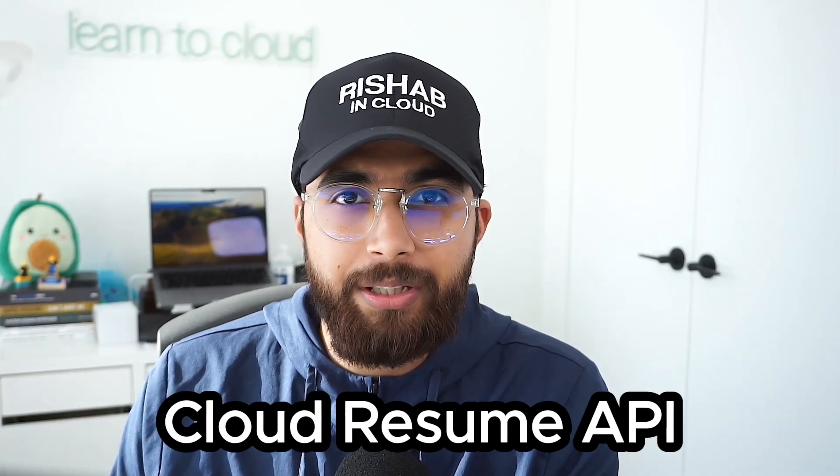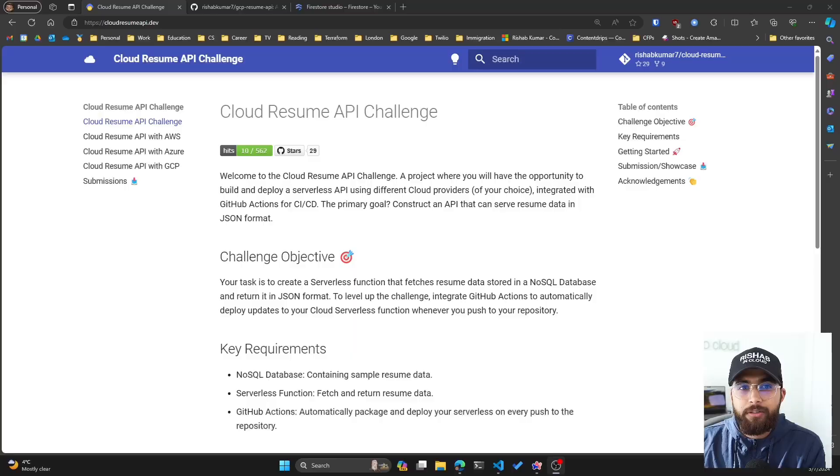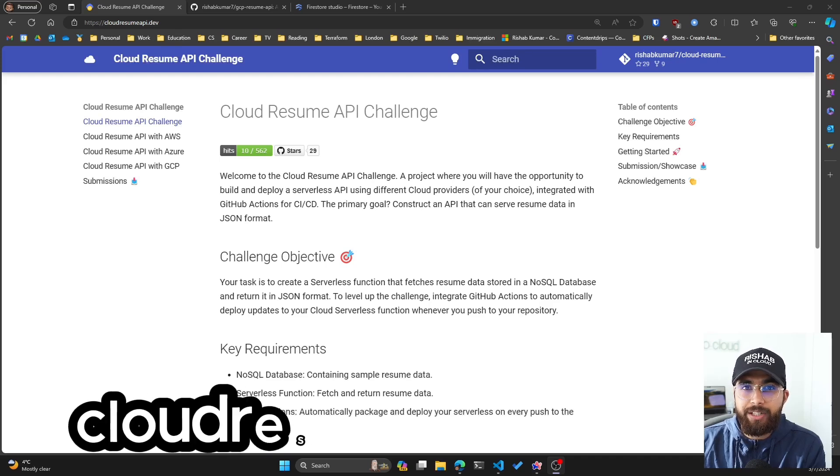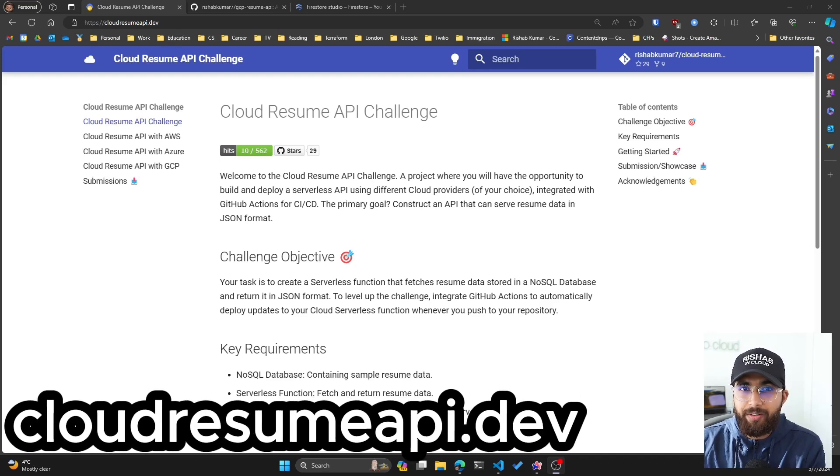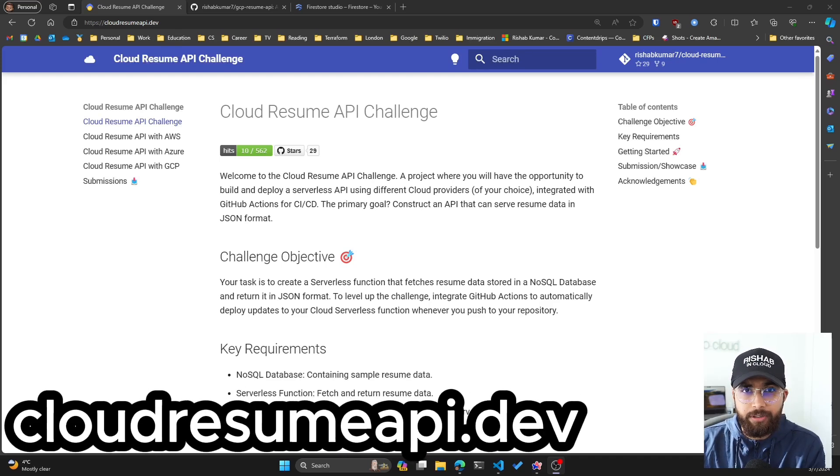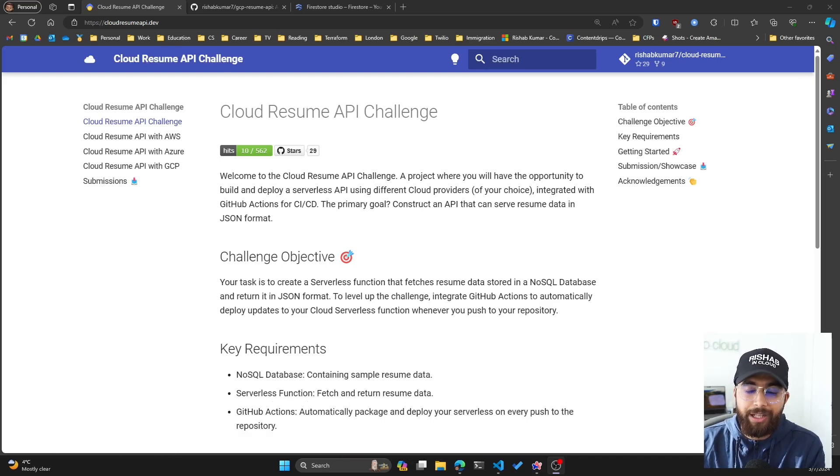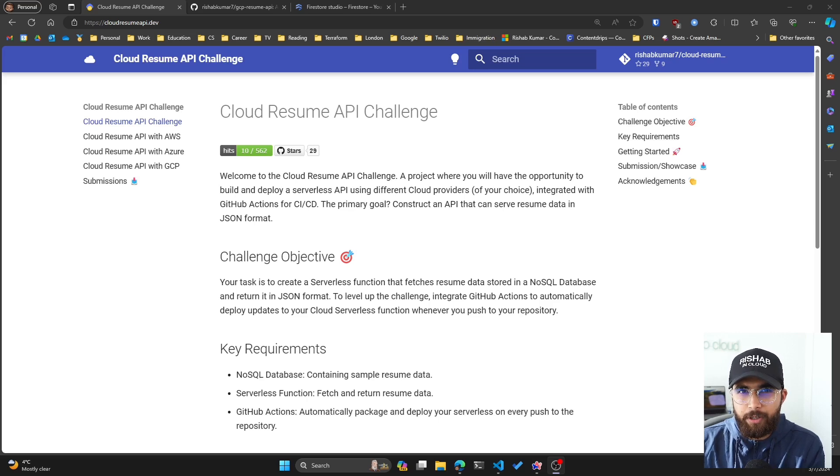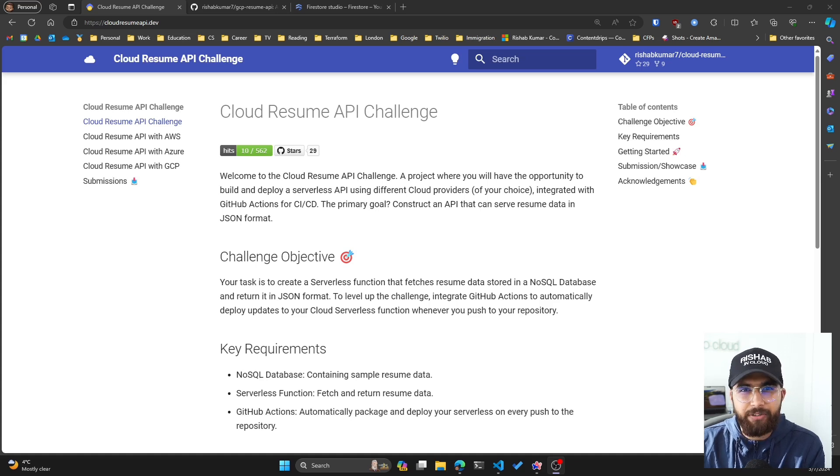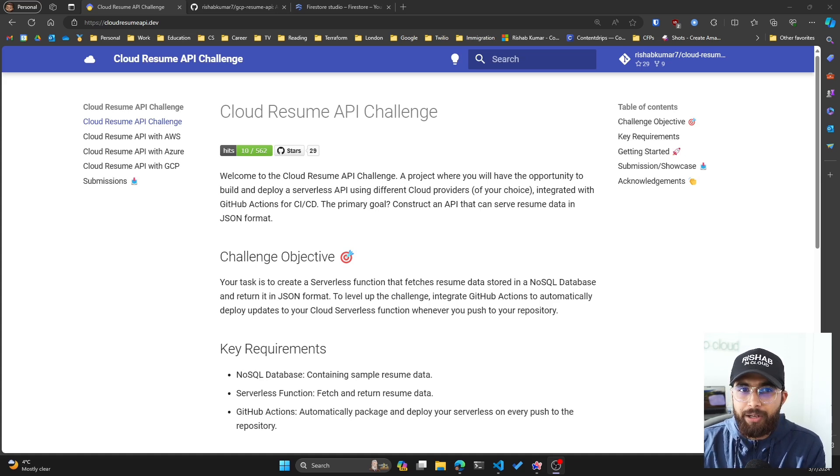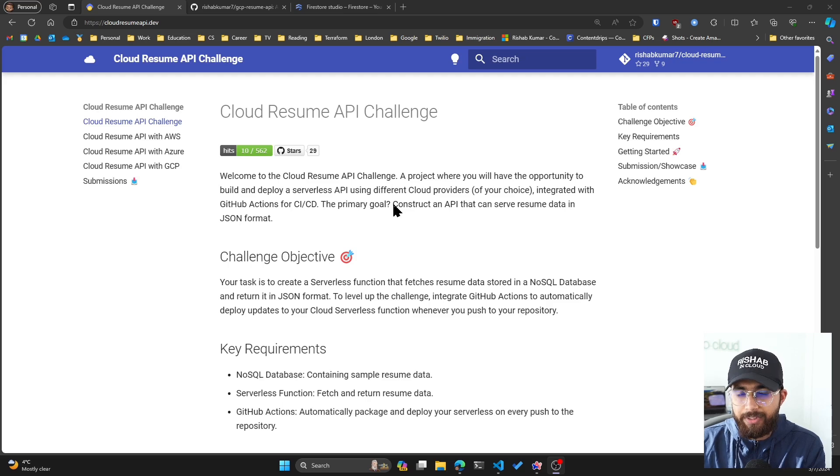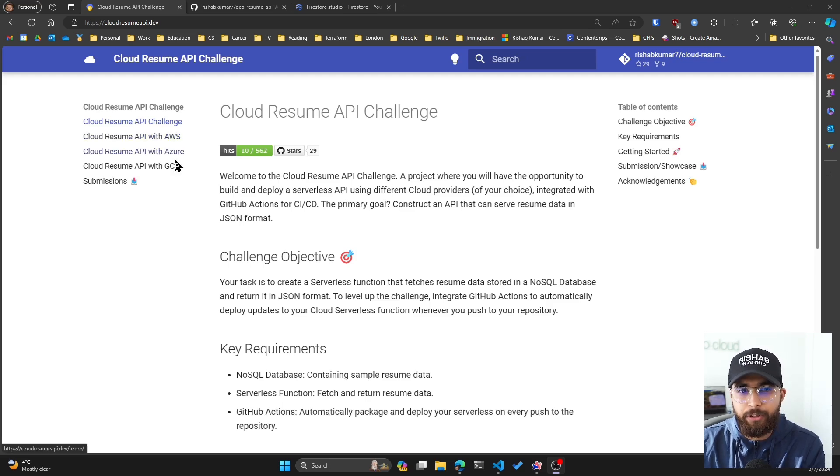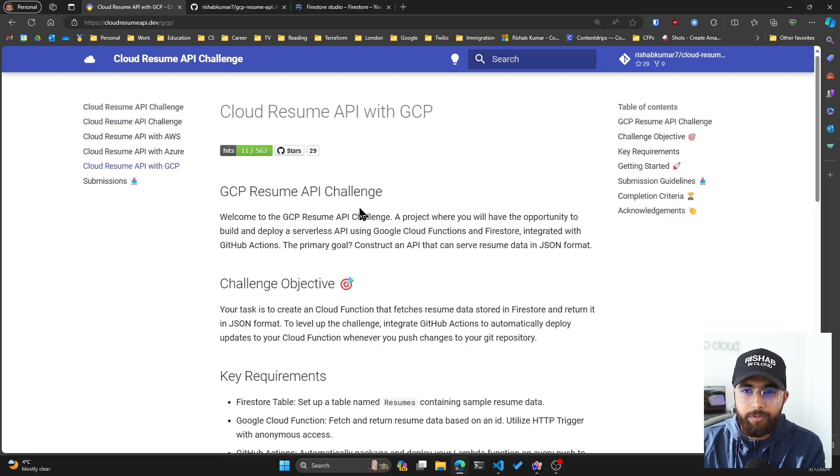The project that I have today is the Cloud Resume API Challenge, and we'll be exploring how to do it in GCP. To get started, go to cloudresumeapi.dev and a huge shout out to Forrest who built the Cloud Resume Challenge, which I am a huge fan of. This is kind of inspired from the Cloud Resume Challenge but it's more beginner-friendly.